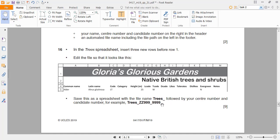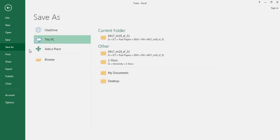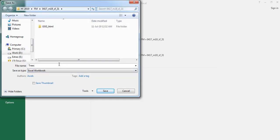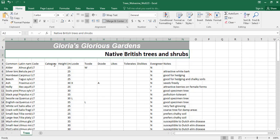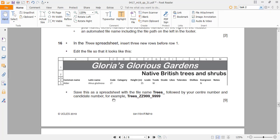Save this as a spreadsheet with the file name 'P' followed by your candidate number and centre number. Note this is a CSV format — common-separated values — so we have to save it as an Excel workbook. Please don't forget this. We'll put our credentials and so on. We are now in the new file.